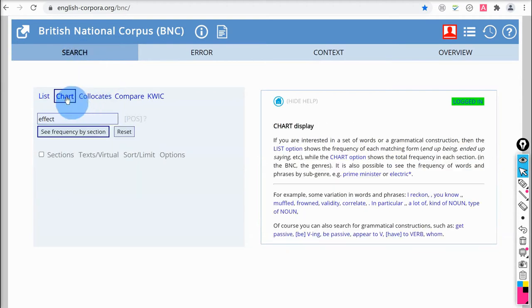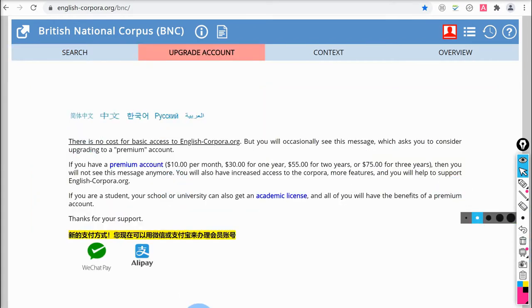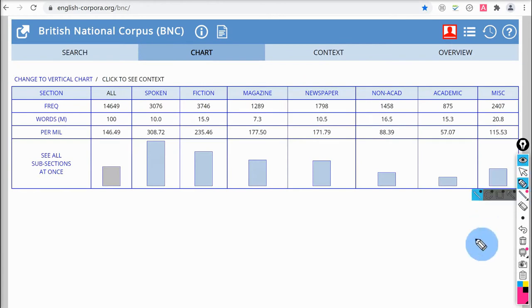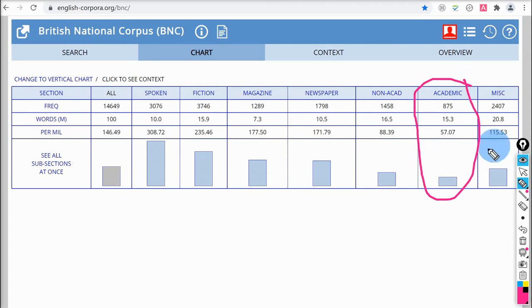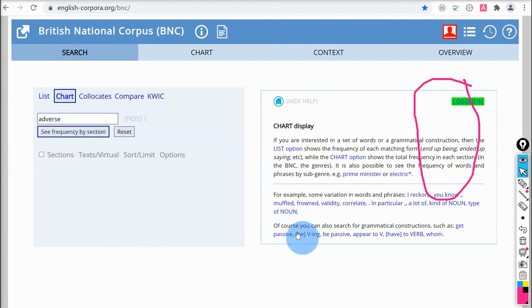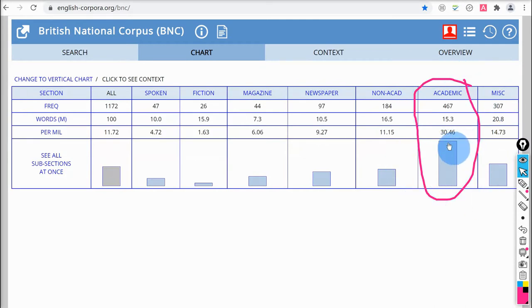The chart tab is really useful for showing comparisons across different sections of the corpus. Let me show an example for the word 'bad'. One feature I don't like about this site is that unless you have a premium account, it will sometimes pause and ask you to upgrade for a fee. Here you can see that 'bad' has the lowest frequency in the academic corpus — it's used much more frequently in non-academic text: newspapers, magazines, and especially spoken English. Now let's see what 'adverse' looks like. You can see 'adverse' is used most frequently in academic texts, much less frequently in non-academic text, and very rarely in fiction or spoken English.